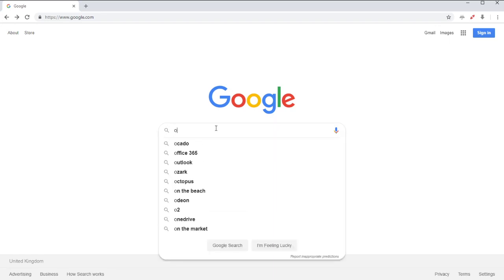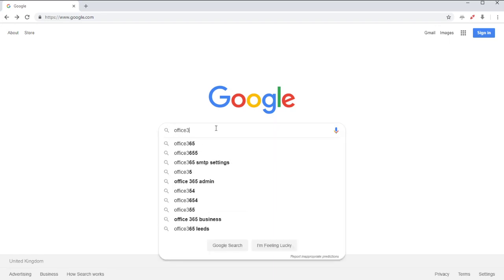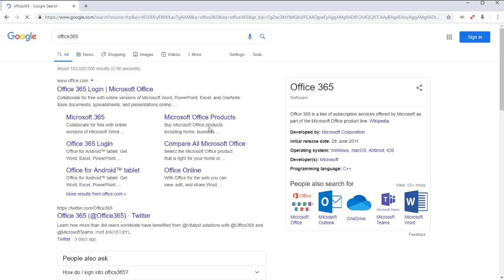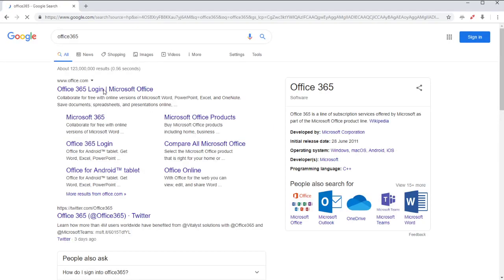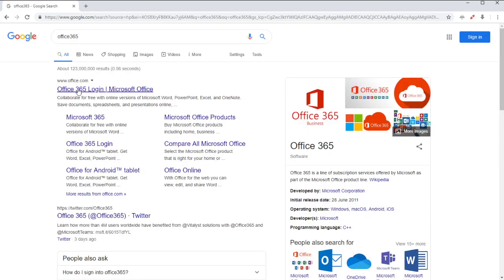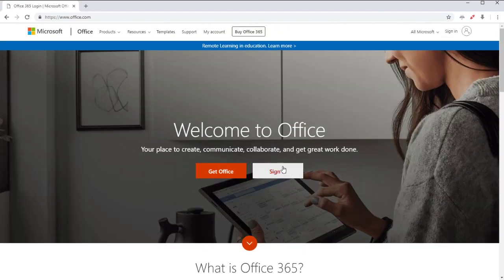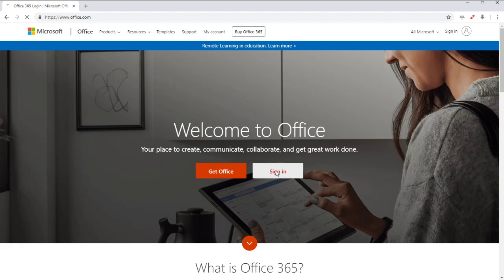So the first thing we're going to do is search for Office 365. We're looking for the very first link up here, Office 365 login. Click on that, and then we're going to hit this white sign-in button right in the middle of the screen. So we click on that.